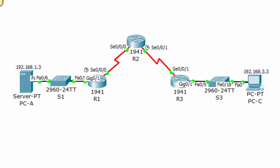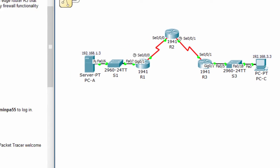This is our topology. We'll configure zone based policy on router 3, that allows internal hosts access to external resources, and blocks external hosts from accessing internal resources.